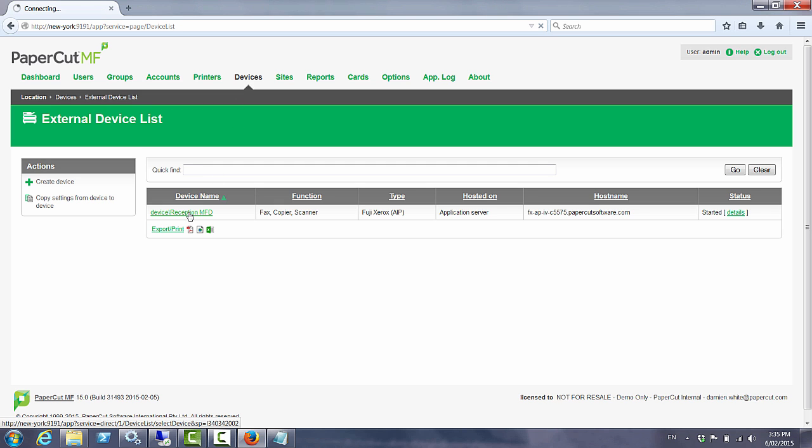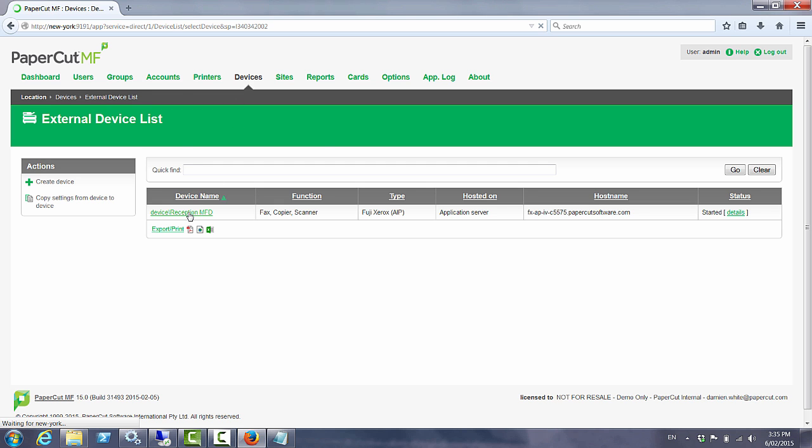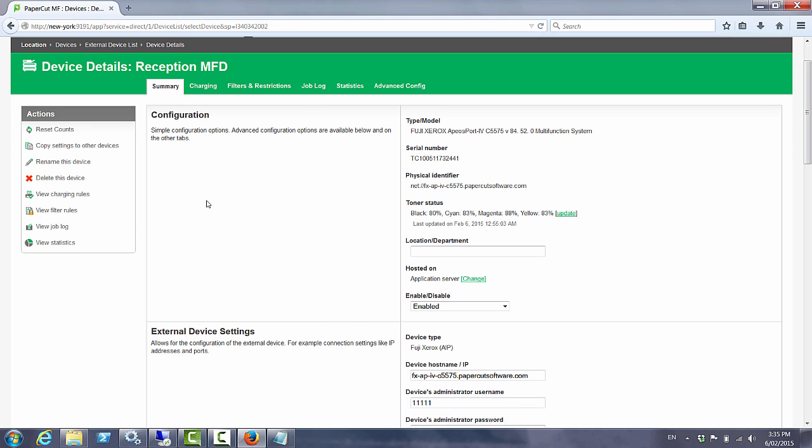By clicking on the device we can then optionally migrate this device from talking to the New York server to have its connections provided by the San Francisco server. So we have this new option down here called hosted on. Currently it's hosted by the application server this device.